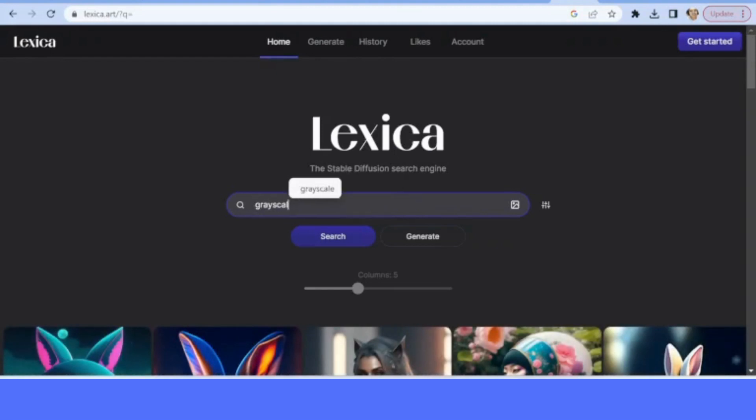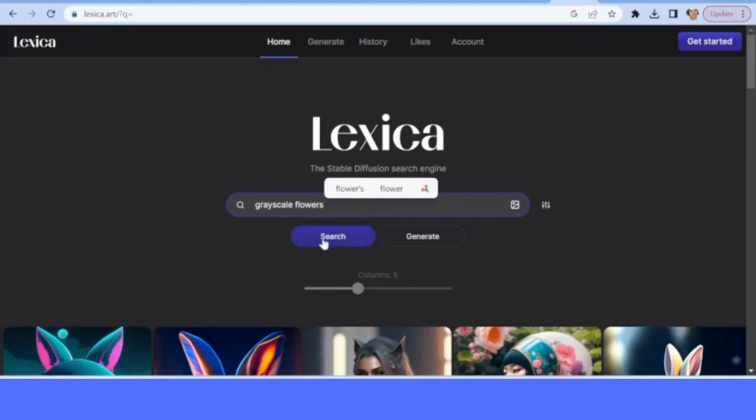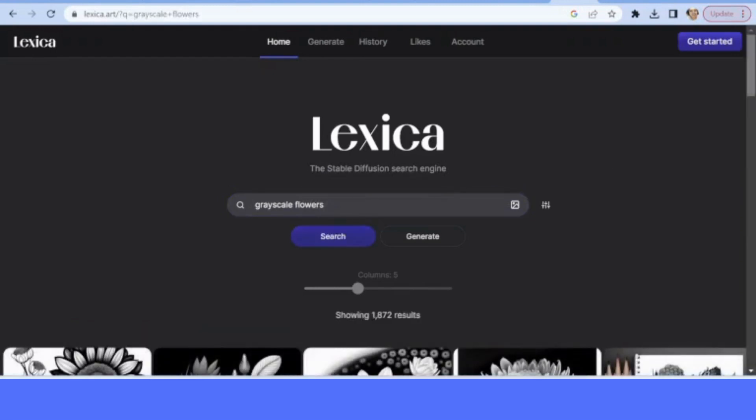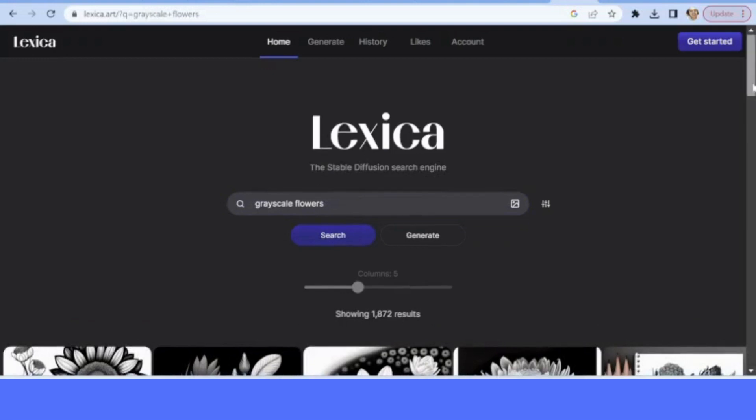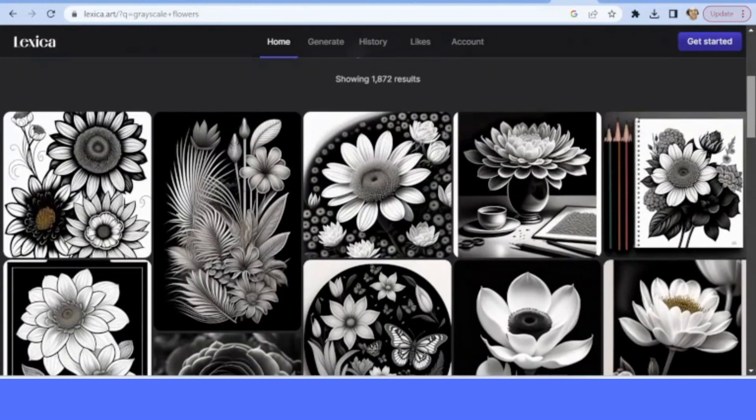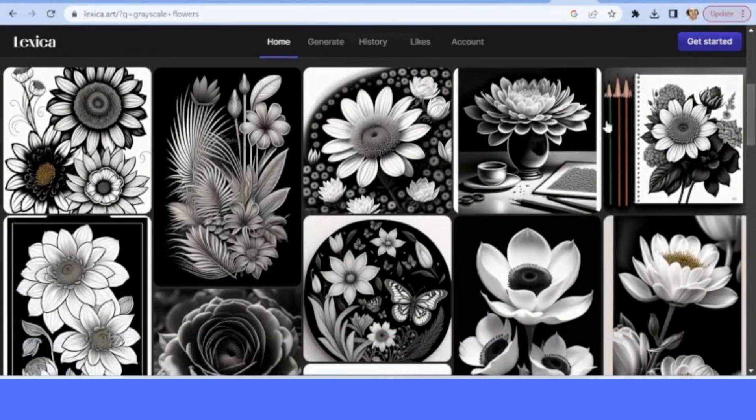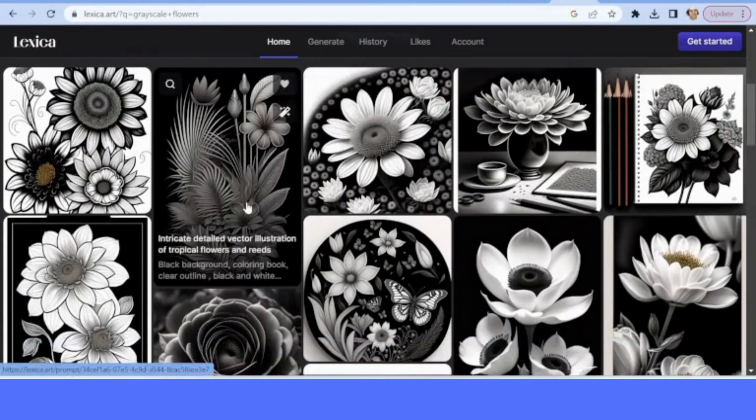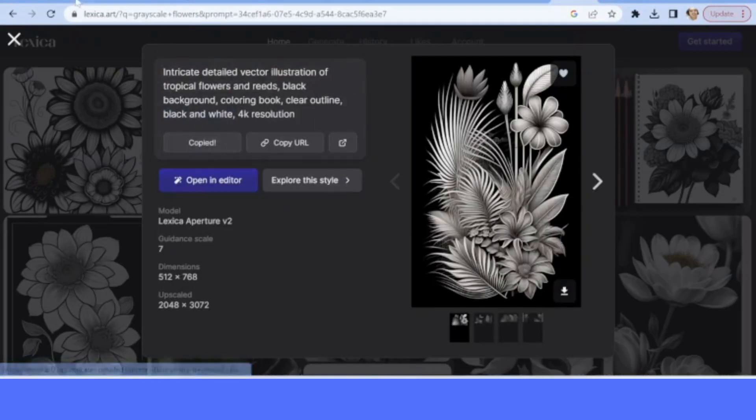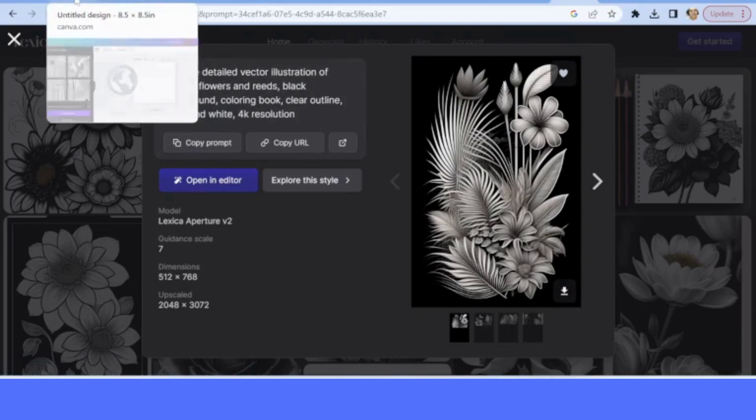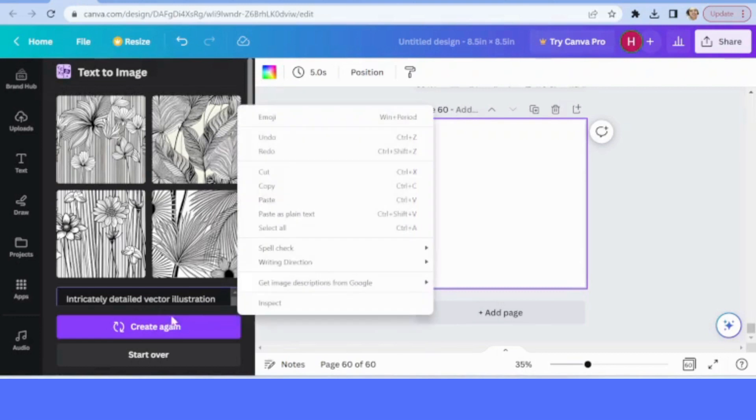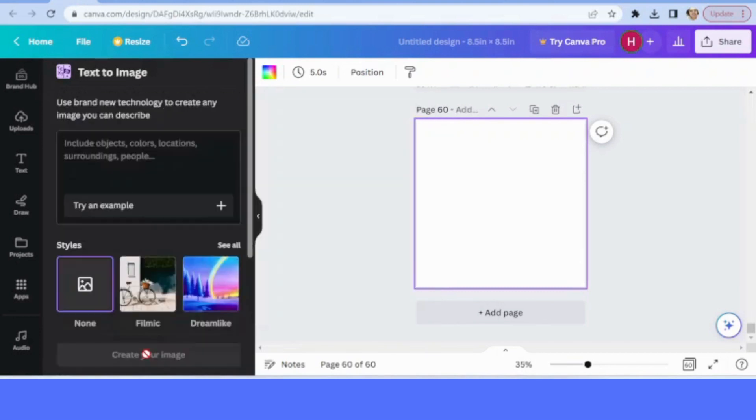When you go to the Google search, it will appear like this. Then you just click the first one, Search and Generate. Then it will bring you to the website. Just type anything that you want and click search, then it will generate that kind of image.